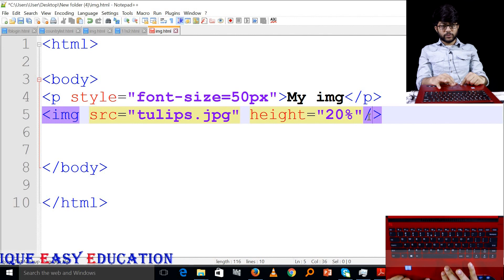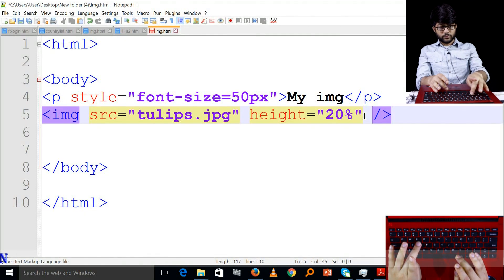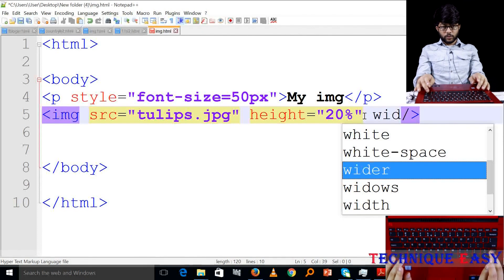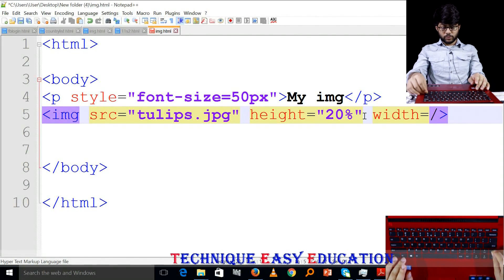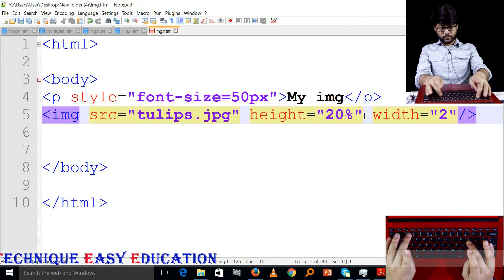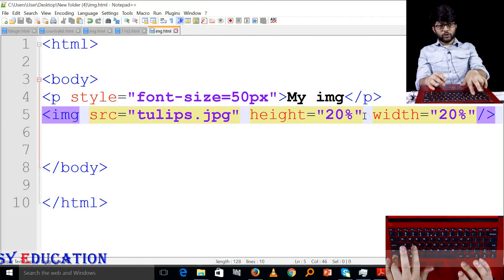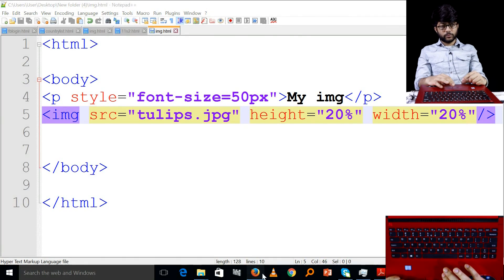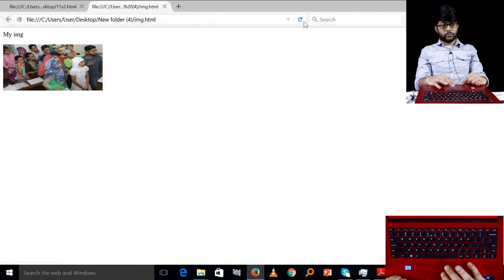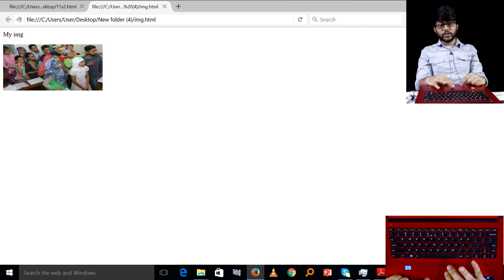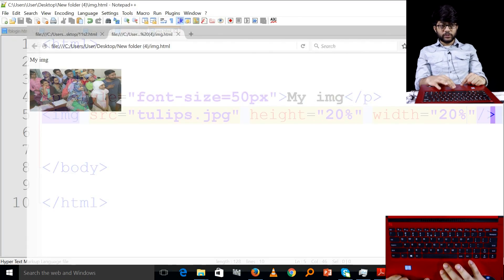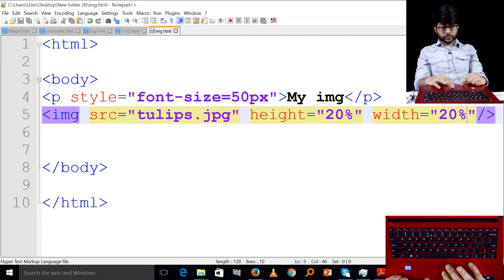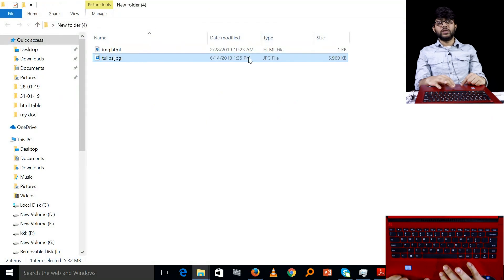Let's select the image and set 20% equal to 20% for the height. We look at the height value and examine how this image appears. We will try to work with this image and create the HTML file.